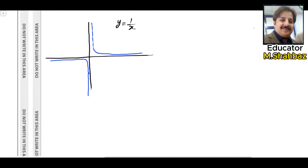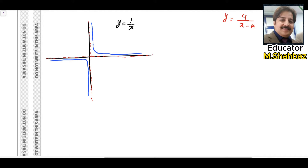This is the basic graph for the reciprocal function. These two lines are the asymptotes — the horizontal asymptote and the vertical asymptote. The graph never crosses these two lines. For our required function y equals 4 over x minus k, where k is a positive value, this graph will move towards the right side.